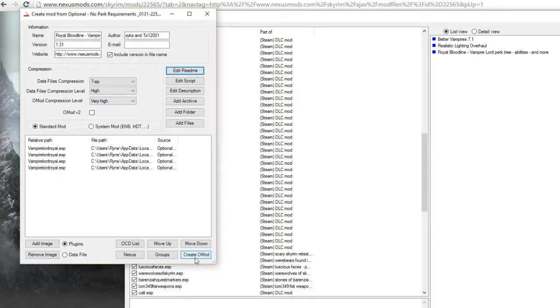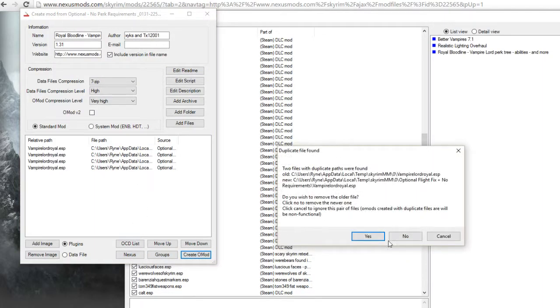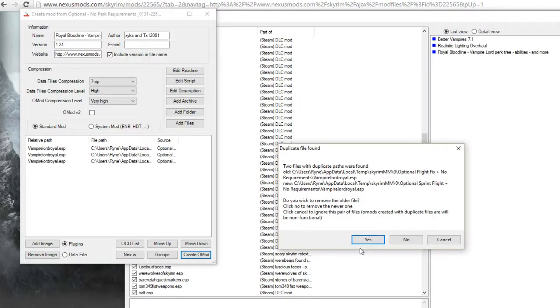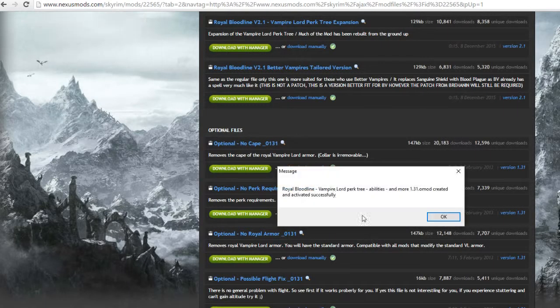Okay, create own mod. Yes. Do files with duplicate paths? Yes. God damn. Yes. Yes. There.